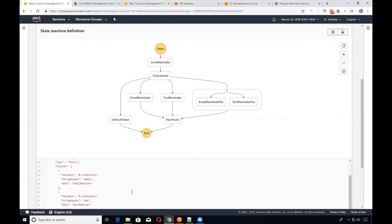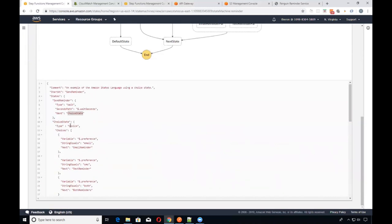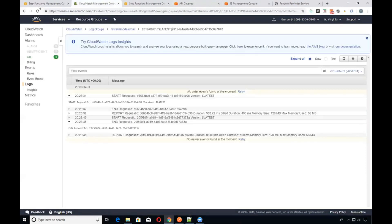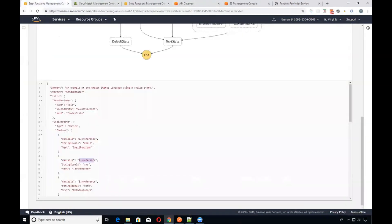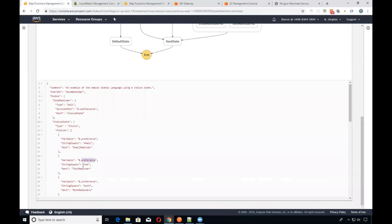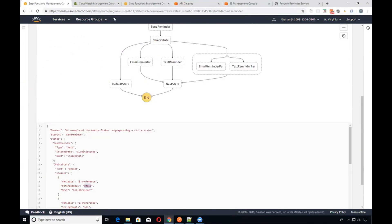After waiting N number of seconds, you go to the ChoiceState, which examines the preference parameter. I can show you a static website from the online training course. Here are our choices — email and SMS — along with an email address and phone number field. Getting back to the Step Function, those get passed in as parameters. If you click 'email,' the choice preference variable is set to email.